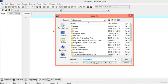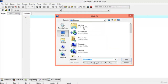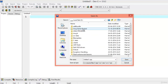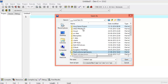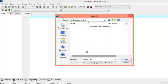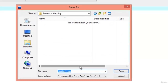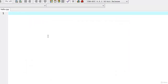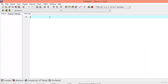Go to File, New, Source File and save the source file into a folder named 'exception handling' in your D drive or any drive you like. I've already made one — it's 'exception handling' here. Type in 'hello.cpp' — that stands for C++. You should have a basic knowledge of C++ before learning this exception handling course.